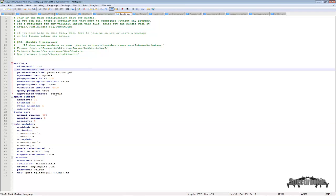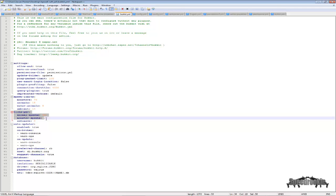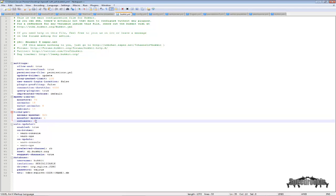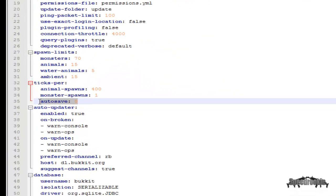And as you can see, my cursor was just on ticks per animal spawns, monster spawns, auto save right here. The most important thing that you'll ever need.